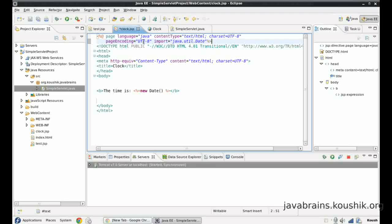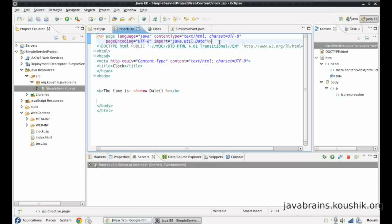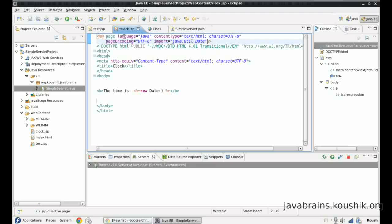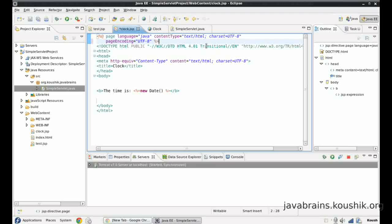There are quite a few page directives we can use. We see only four here, but there are a few others. You might land up in a situation where you have to use a lot of page directives and then this line could go on forever. So in that case, there's another thing you can do. You can actually remove this from this line and have a new page directive.